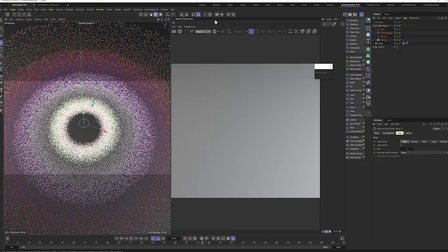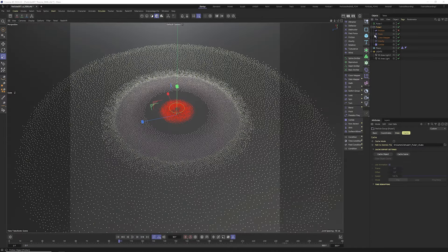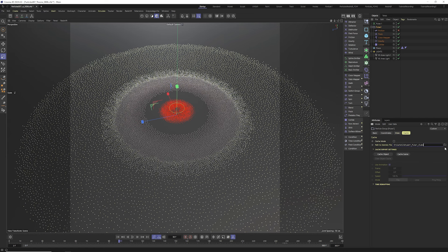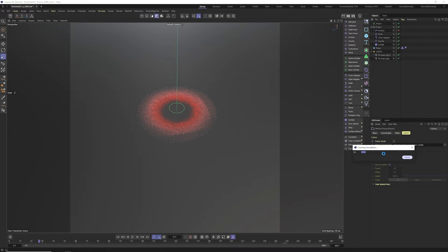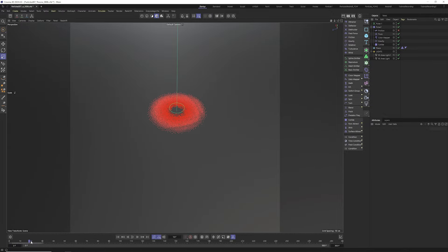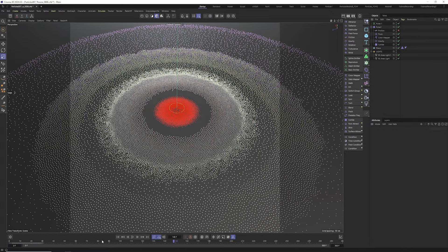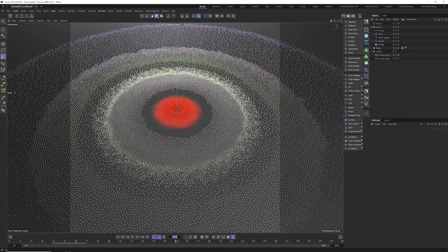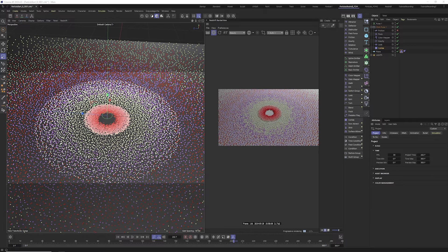Quick reminder: if you want to render this out, you have to cache it. Caching means baking the whole animation into an Alembic (.abc) file. Choose a folder — ideally on an external drive, not your C drive — and cache it. Once cached you can scrub back and forth without losing data. Caching is very important for rendering particle simulations to frames.